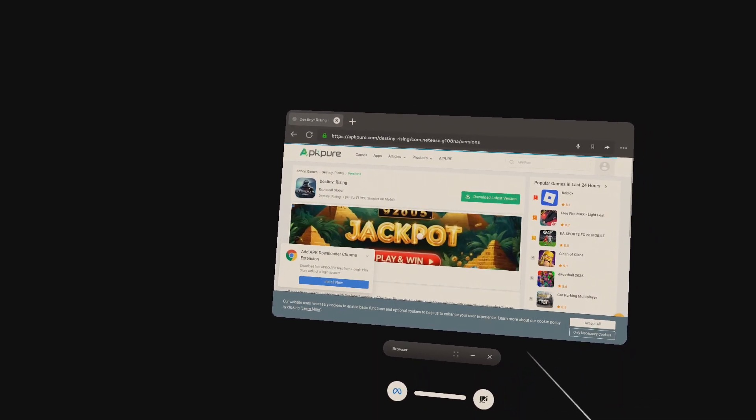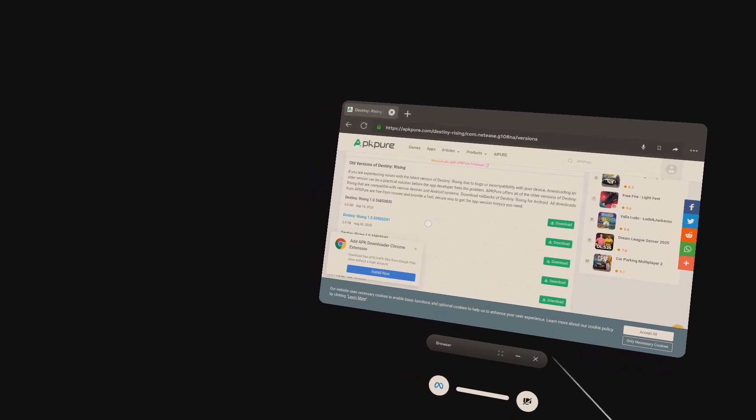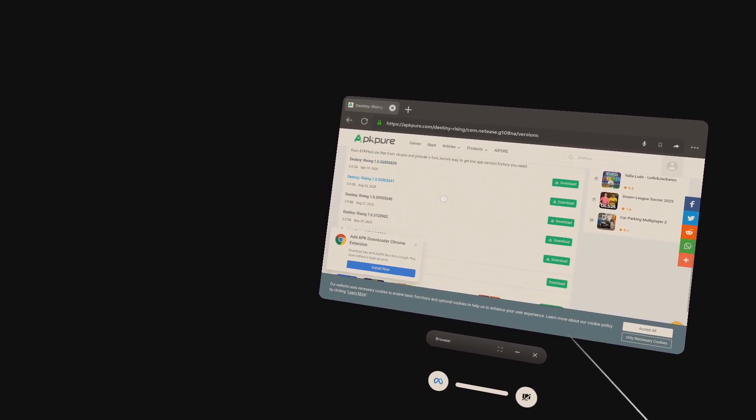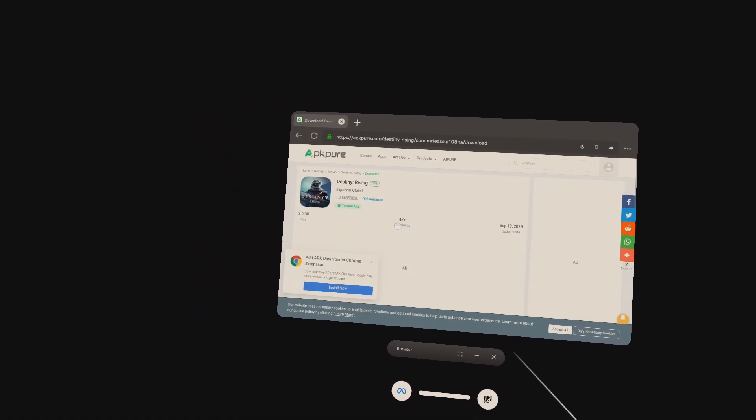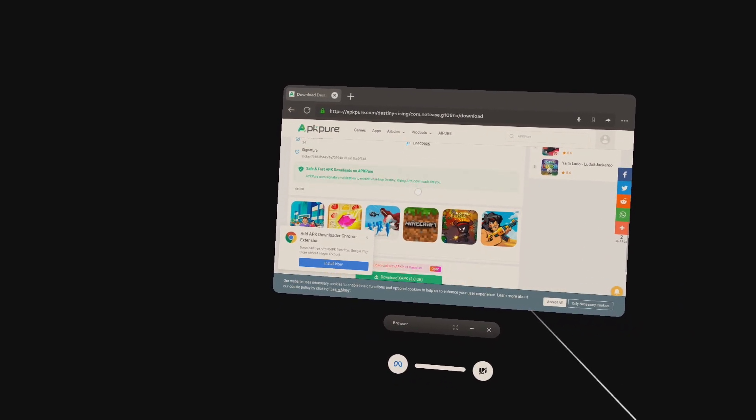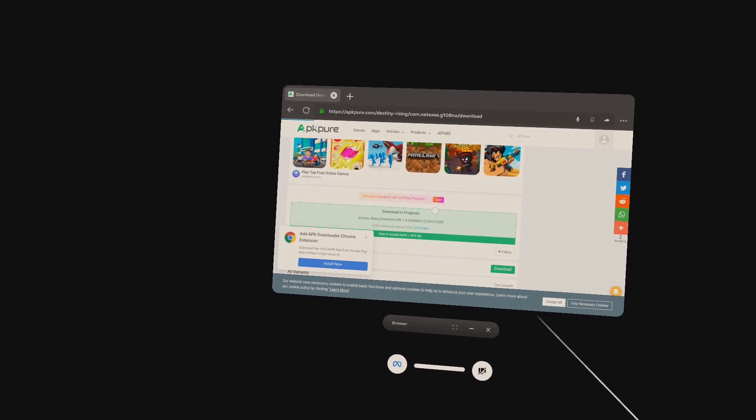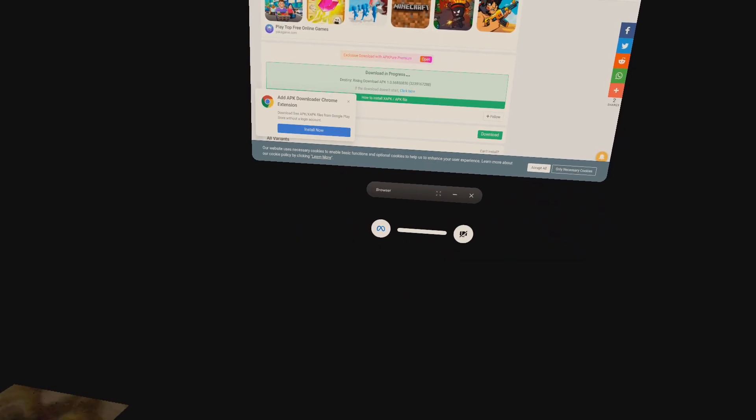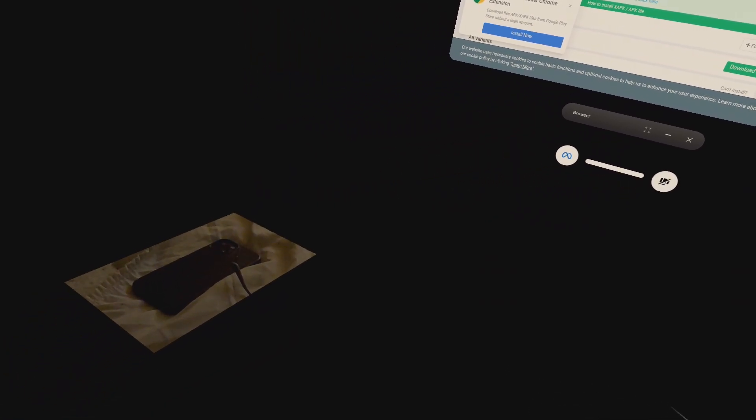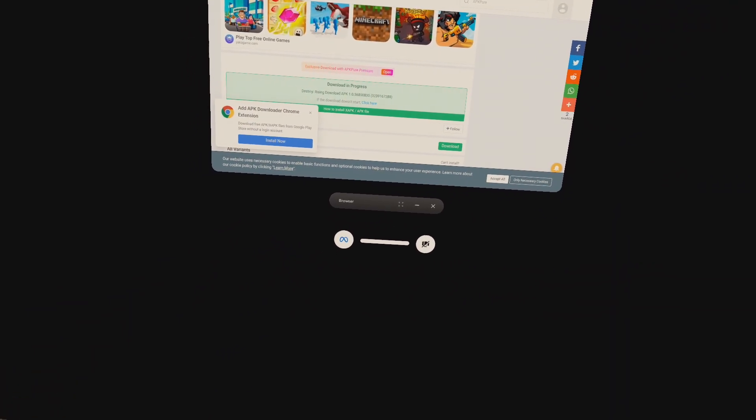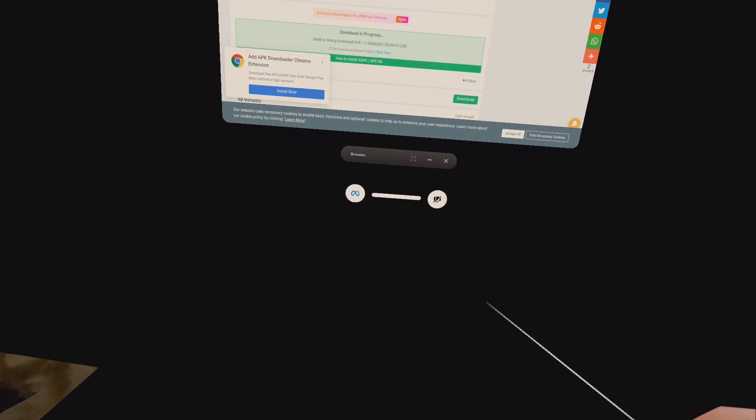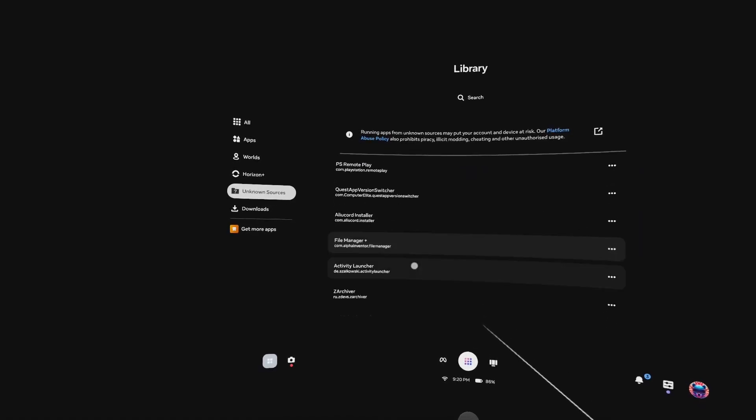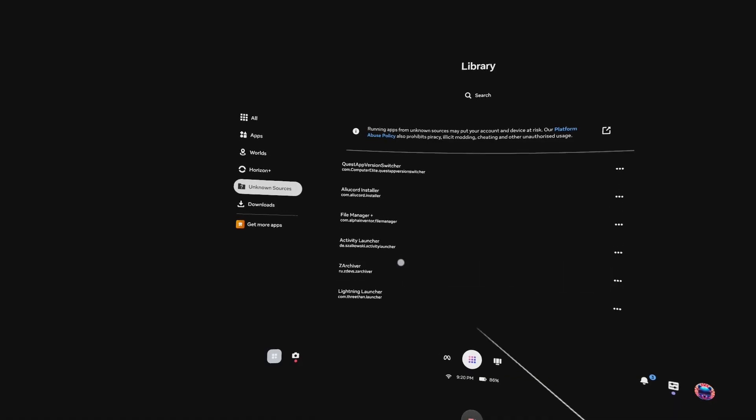Now download the XAPK file. Now go to unknown sources and open Zarchiver. Go to downloads and unpack, install the Destiny Rising XAPK file.